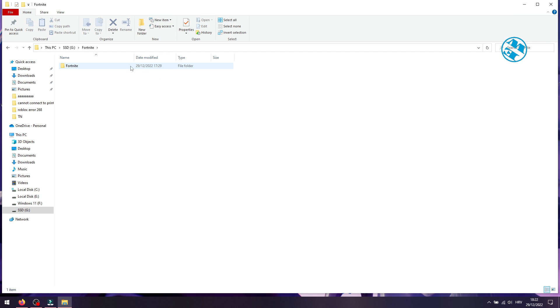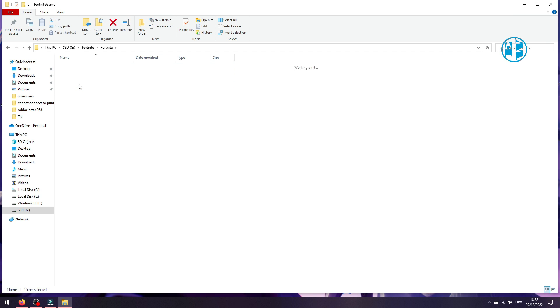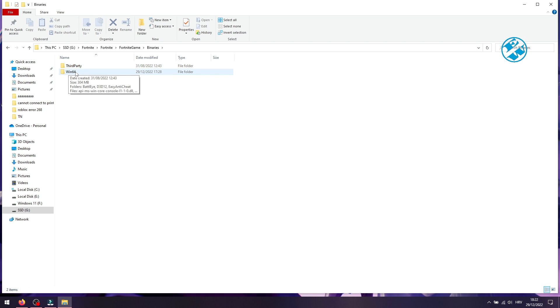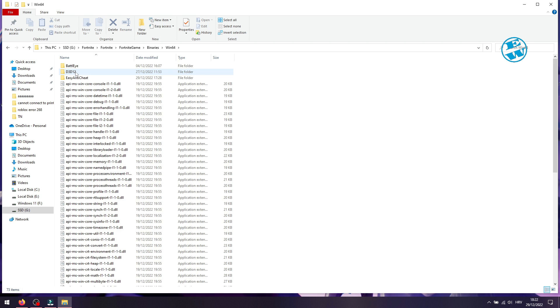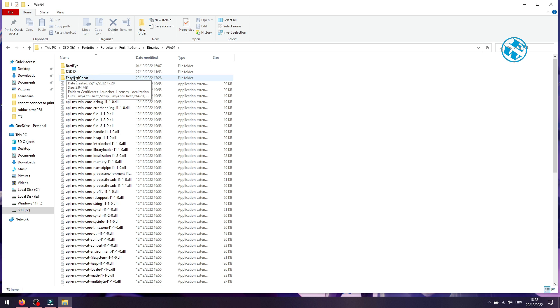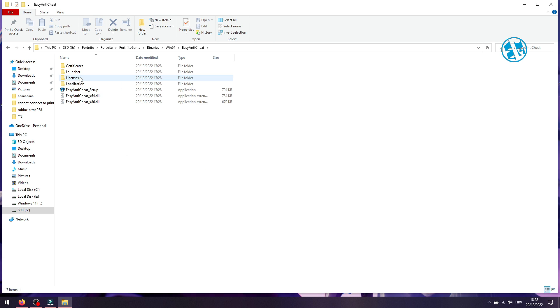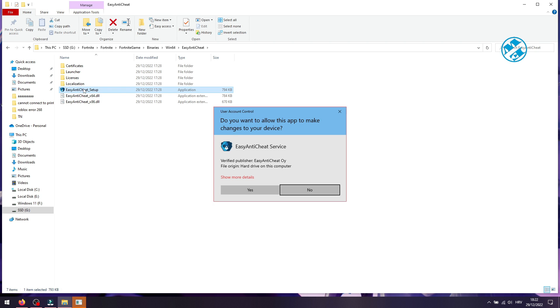When you open the Fortnite folder, open Fortnite Game folder, then Binaries, and then Win64 folder. Here, you will see the Easy Anti-Cheat folder. Open it, and then double-click on the Easy Anti-Cheat setup file.